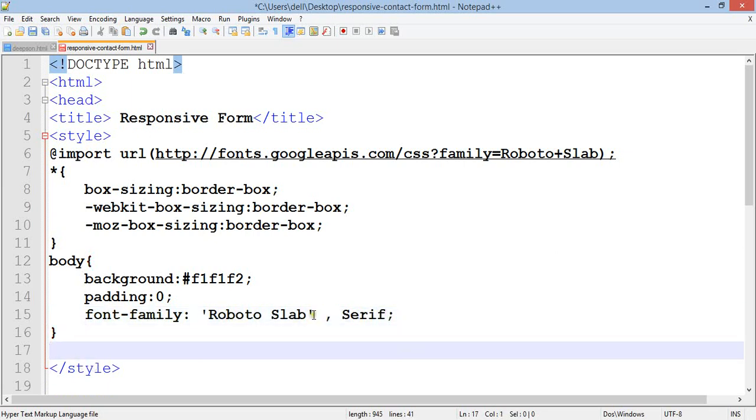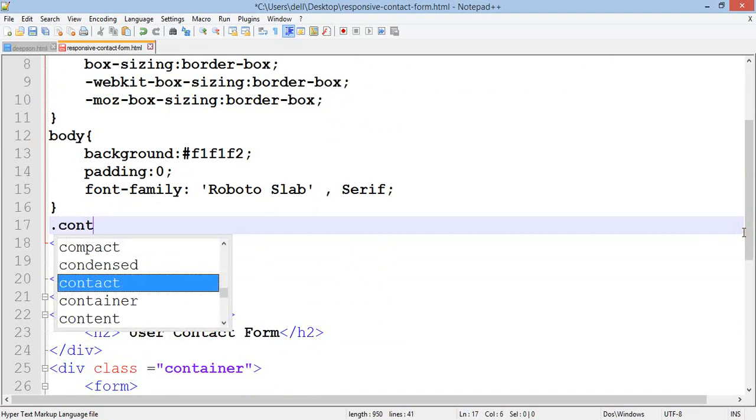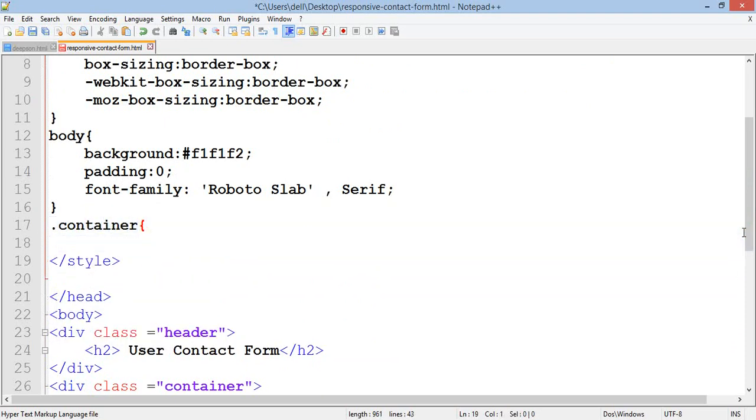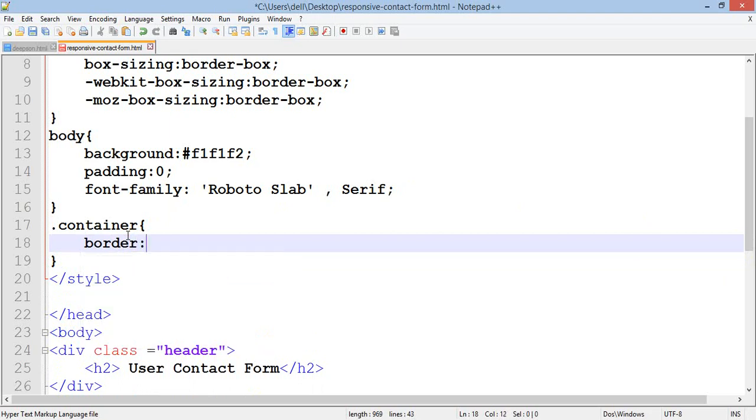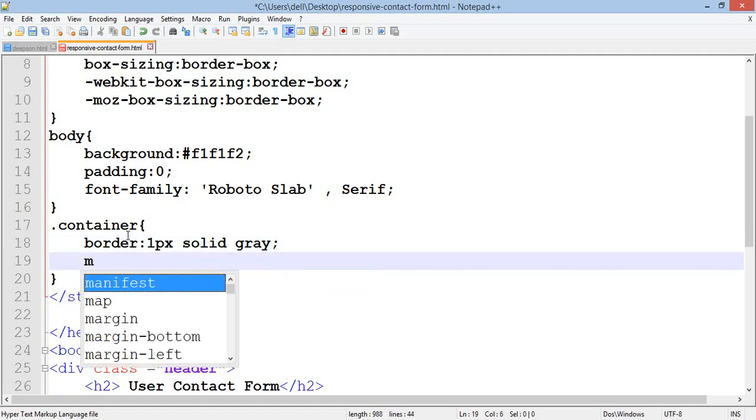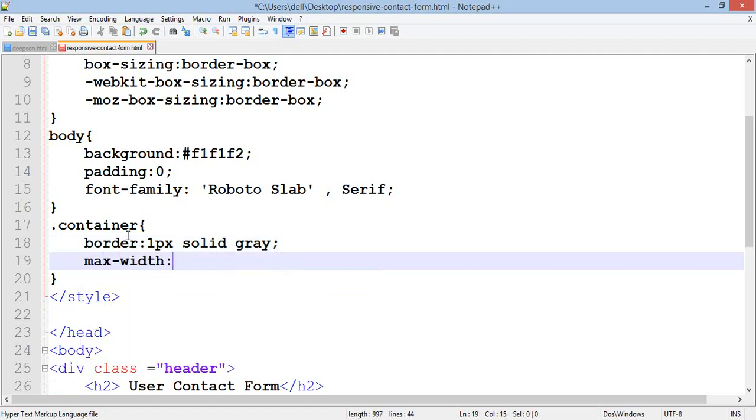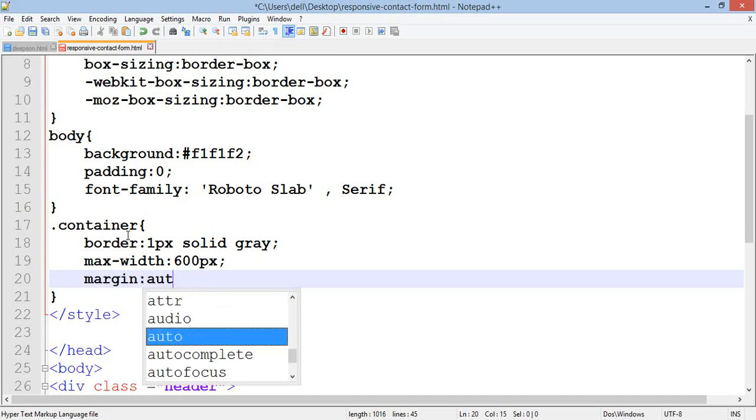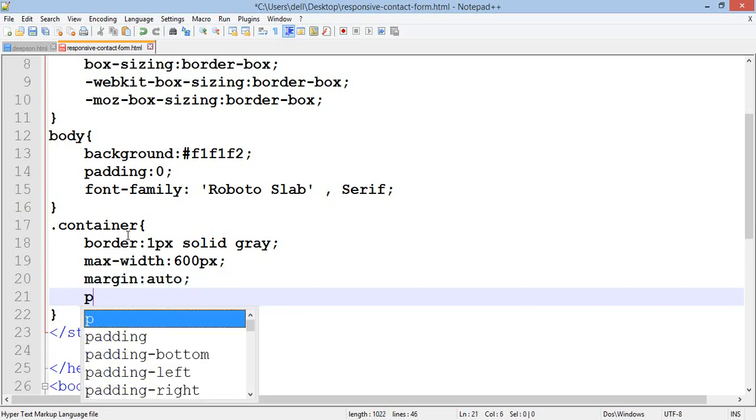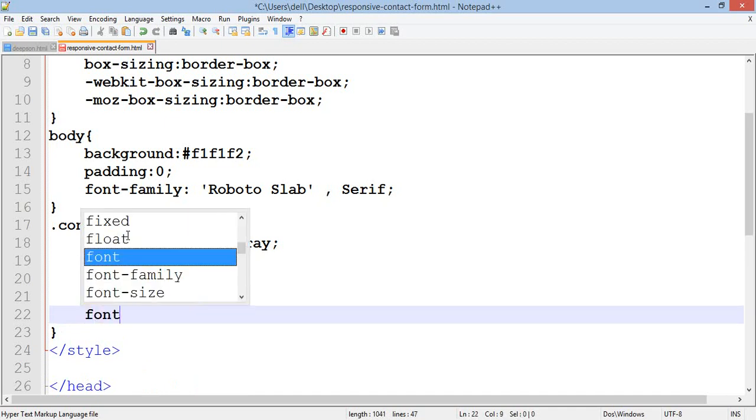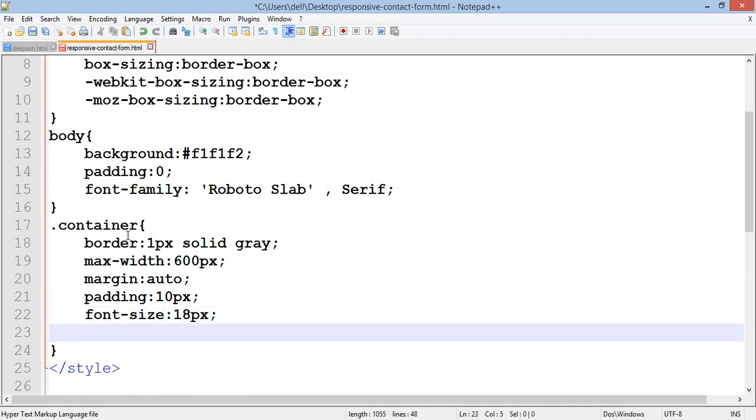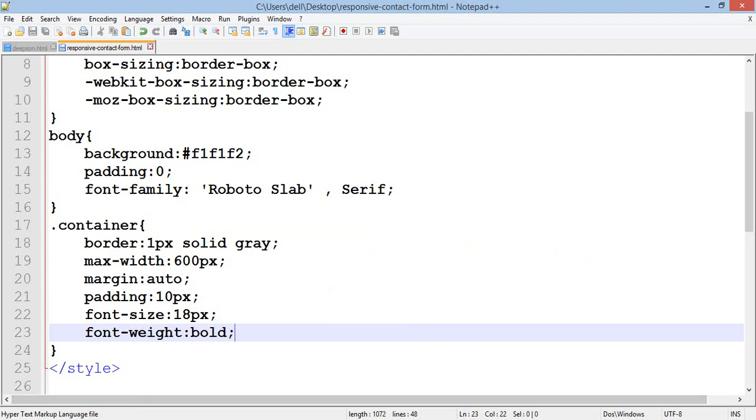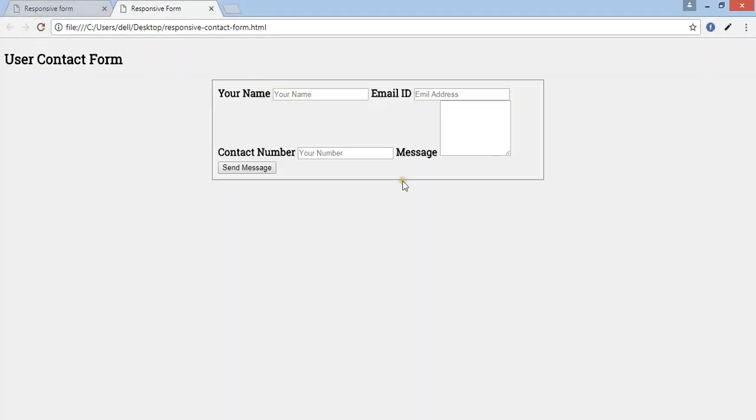For the container: border 1px solid gray, max-width 600px, margin auto, padding 10px, font-size 18px, font-weight bold. Go to your browser and refresh, now you can see the changes.